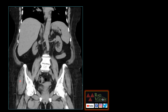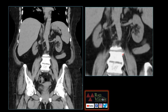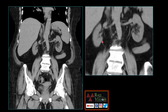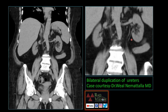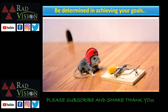Last case: this patient presented with pain abdomen. When we zoom the image clearly you can see there are two ureters on the right side and even two ureters on the left side. This is a case of bilateral duplication of the ureters. Thanks to Dr. V. Lemetta sir for contributing this case. Thank you all.